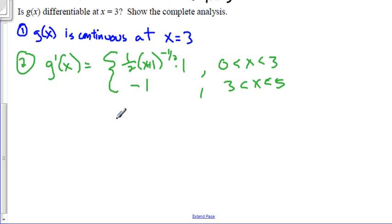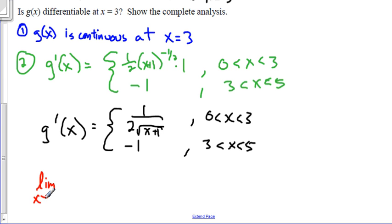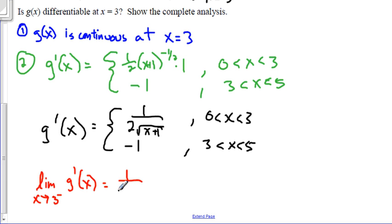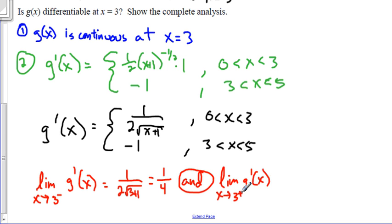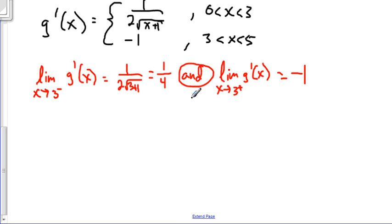So we're going to look at the limit of the derivative as x approaches 3 from the left. That's going to be the top function: 1 over 2 times the square root of 3 plus 1. Since 3 plus 1 is 4, and the square root of 4 is 2, that's equal to 1 fourth. We compare this to the limit of the derivative as x approaches 3 from the right, which is just this constant value of negative 1. We find out these aren't equal. Therefore, the limit of the derivatives doesn't exist. Therefore, it's not differentiable.